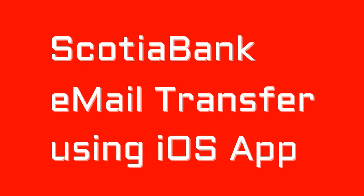This video will show us how to do an email transfer from Scotiabank using the iOS app or the app for iPhone. I'm not sure whether Android is different but I would imagine it'd be so similar.